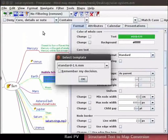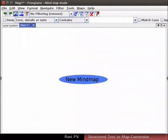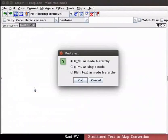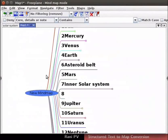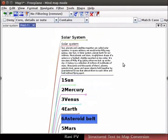A dialog box appears, prompting to choose a style template for the new map. Retain the default and click on the OK button. Click on Edit, Paste as to open the Paste as dialog box. Choose the HTML as node hierarchy option and click on OK. The 5 pages long document is pasted into the concept map in a structured form.